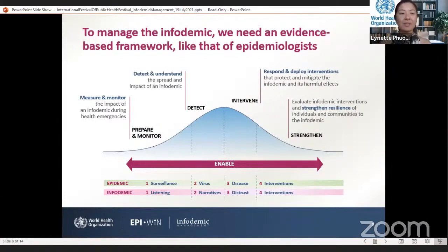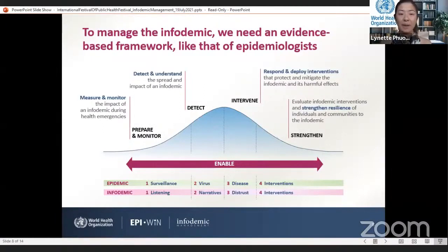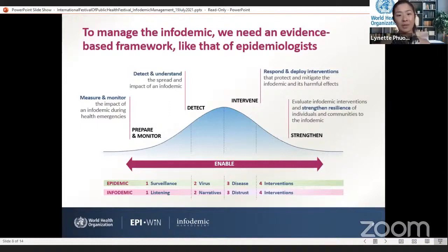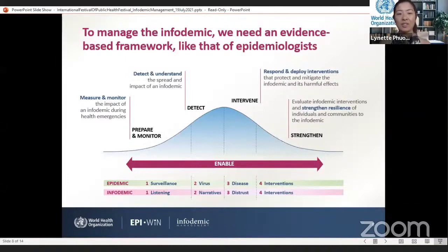To manage the infodemic, we need an evidence-based framework like that of epidemiologists for advancing the science. Infodemic management needs to be mainstreamed into epidemiological preparedness and response plans, because flattening the infodemic curve will help us flatten the epidemic curve. We want to integrate infodemic management into our health security and preparedness plans, identify information gaps and data voids and fill them before they're filled with viral misinformation, and ensure strong feedback loops so that we can better track changing concerns in communities.